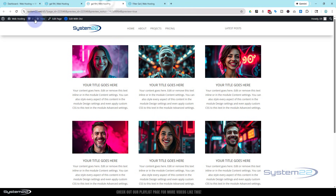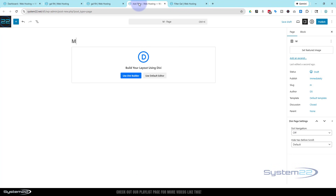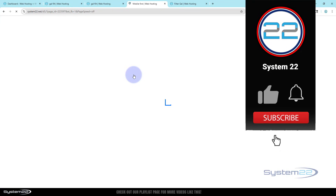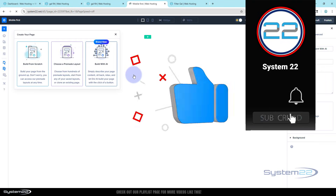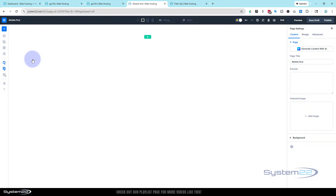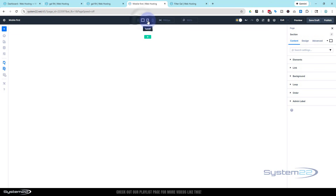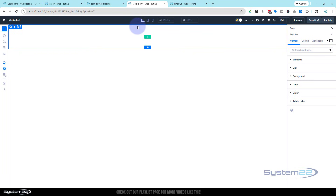So let's start a new page. We'll give it a title — I'll just call it 'Mobile First.' And of course we're going to use the Divi Builder and build from scratch. Now if you want to start from mobile you can just hit that option and start building on mobile, but I'm actually going to start from desktop and work my way down. I'm going to keep this extremely simple.